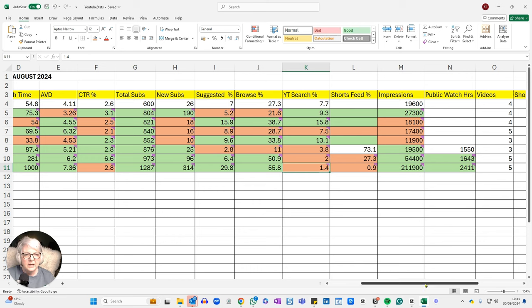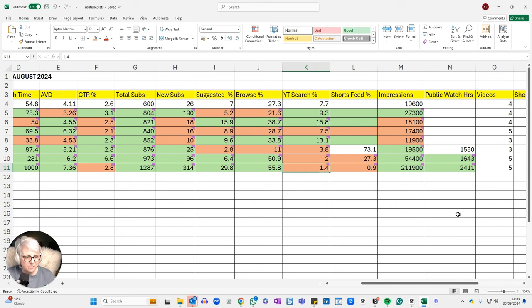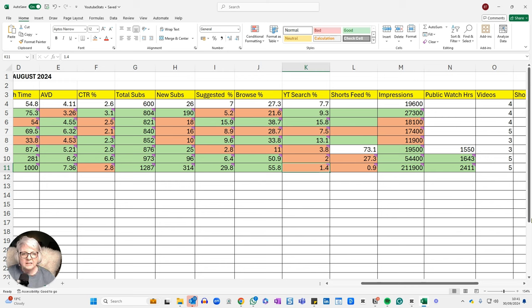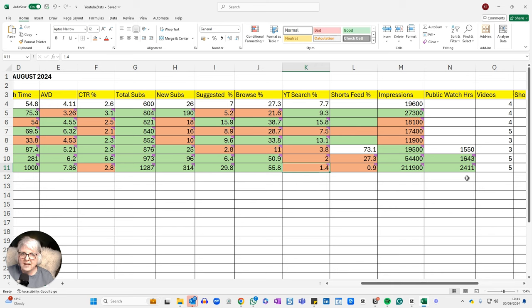So my public watch hours, which is the second criteria for monetization, you have to have 1000 subscribers or more and 4000 public watch hours in a rolling 12 month period or in the last 365 days. And I wasn't really very close at all. But thanks to one video in particular, that watch time has gone up quite significantly.